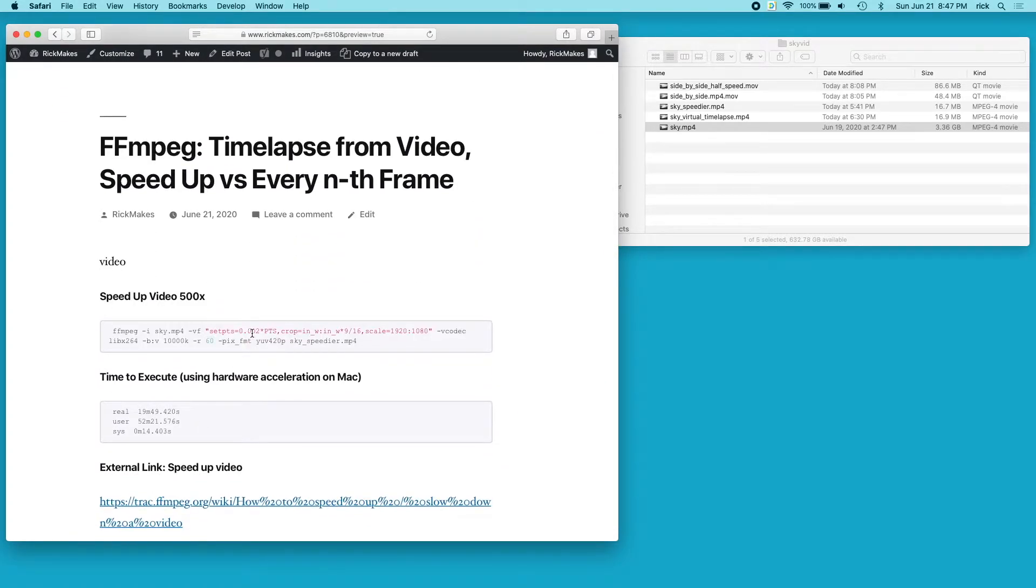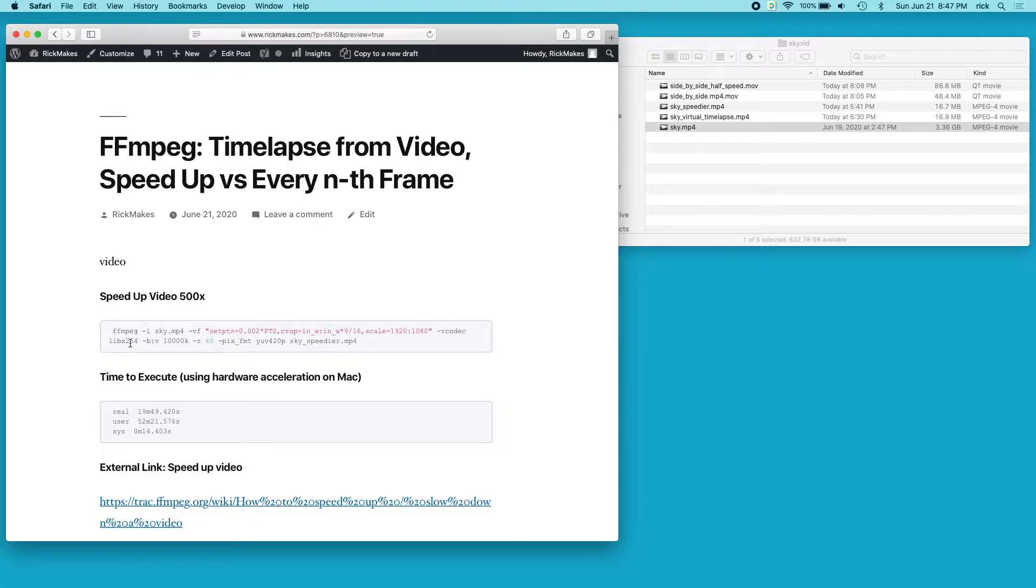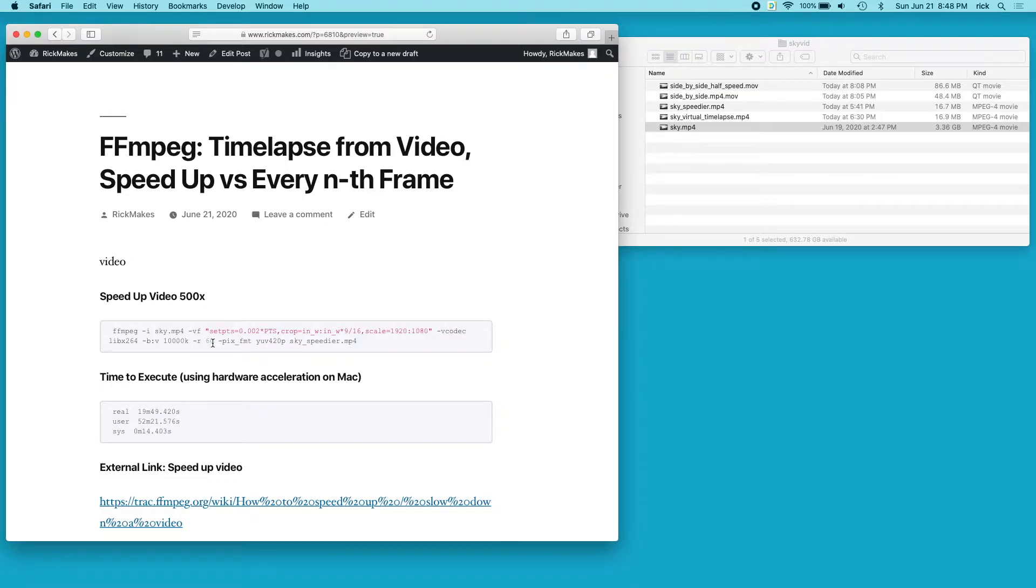But in the command here I substituted it with the actual libx264, so I would use the hardware encoding on your system if it supports it, but otherwise this should work for everyone else. Then I set the bitrate to 10,000K, the frame rate to 60 FPS, the pixel format to YUV420P, and then I have the output file.